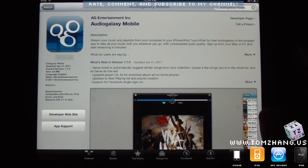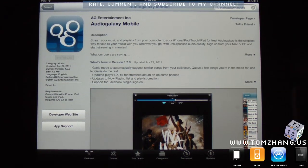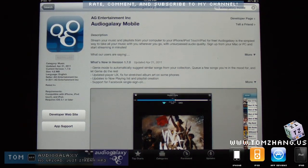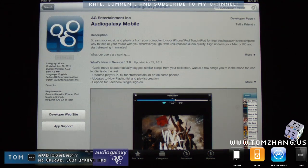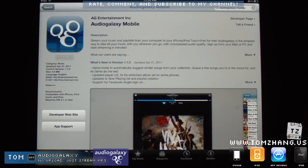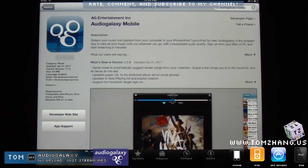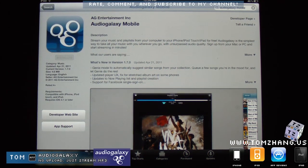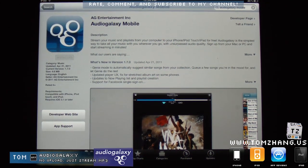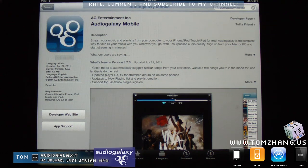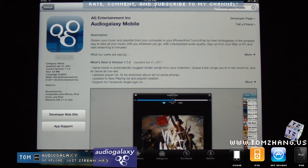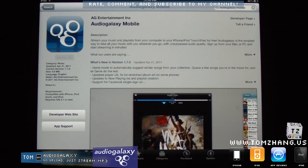Hey guys, welcome back to TomZain.us. Today I am presenting this program on your iPad or iPhone or iPod called Audio Galaxy Mobile, and it's made by AG Entertainment Incorporated.